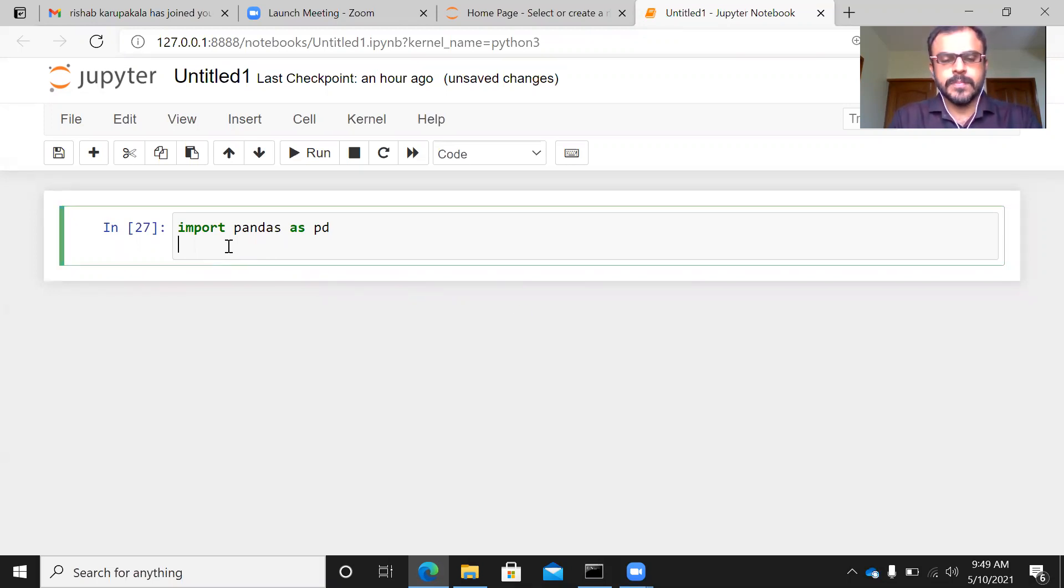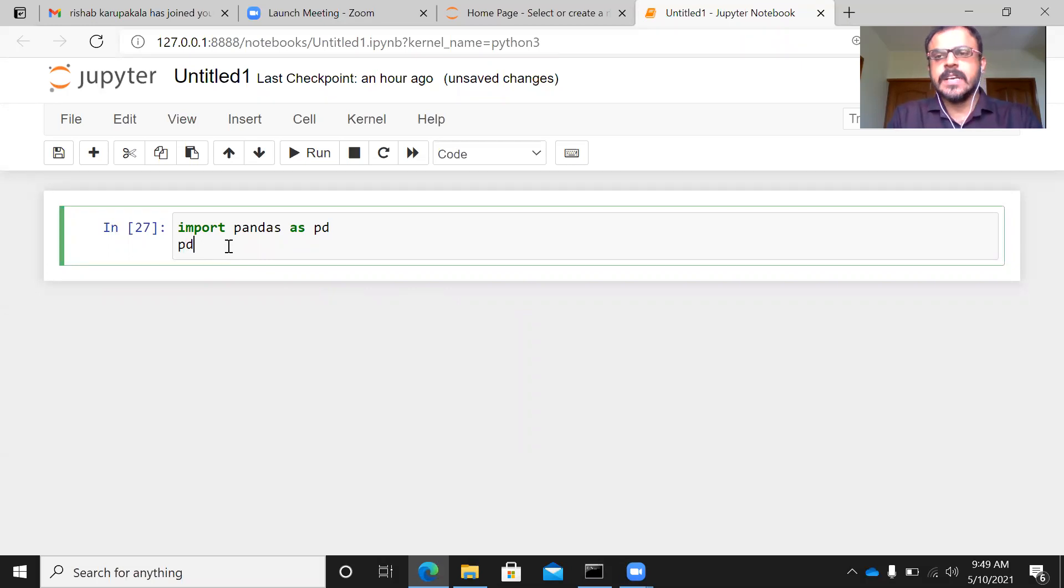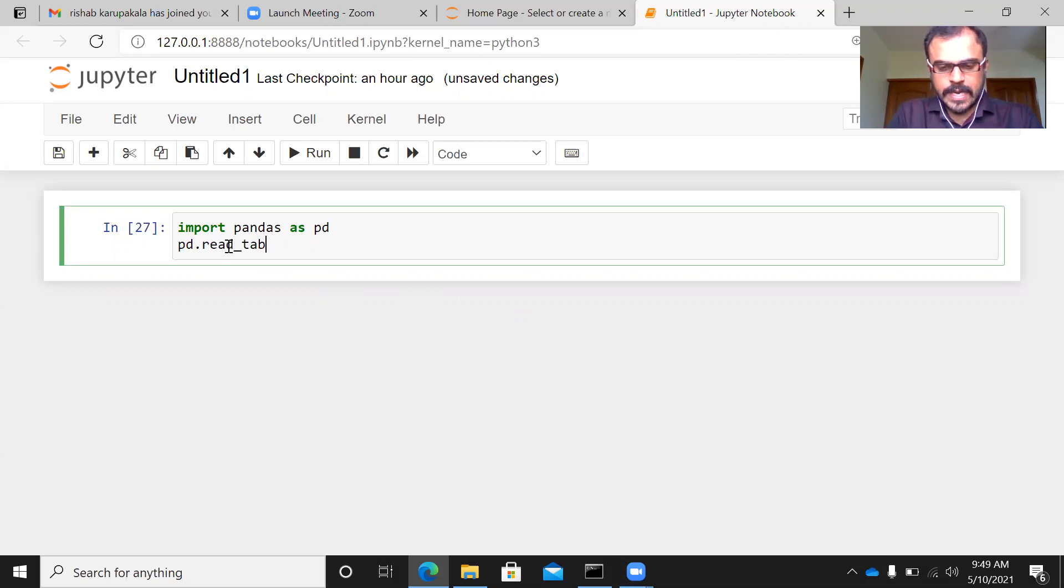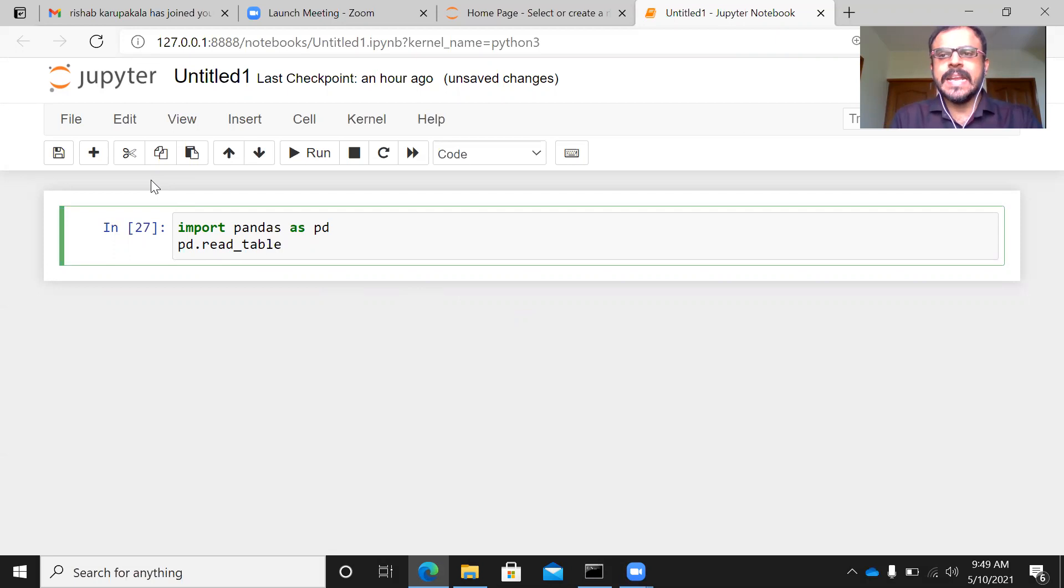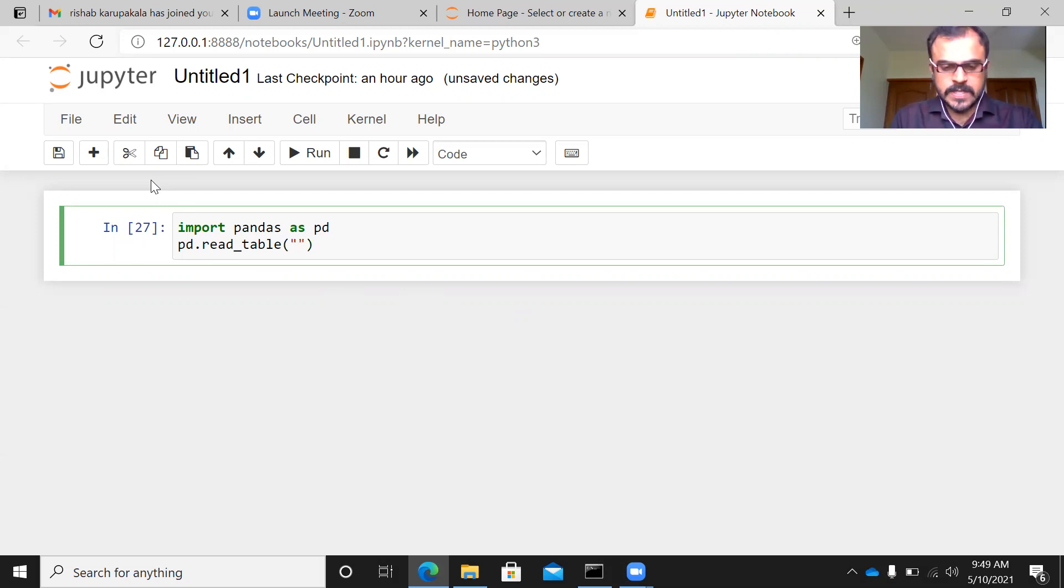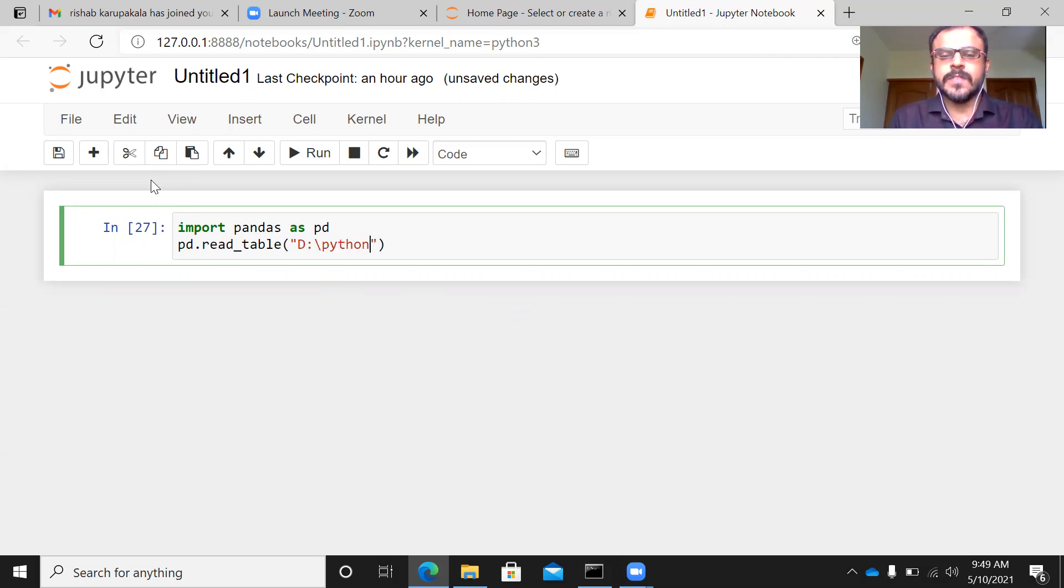Now, what you can do is give a command pd.read_table. I repeat, pd.read_table. You can open parenthesis and within double quotes, you can specify the path of the file. The path of the file in this case is D drive Python.